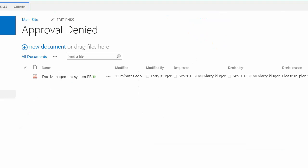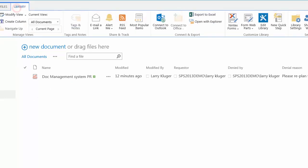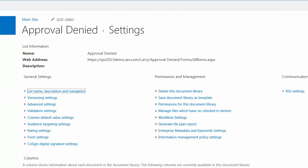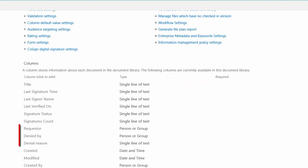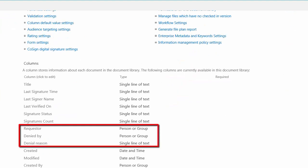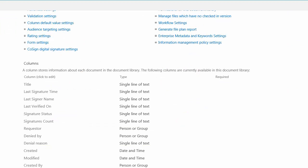For approval denied I added some additional columns: denied by, denial reason, and requester. Okay, so let's look at the workflow now.